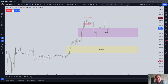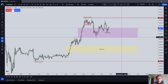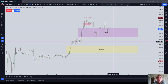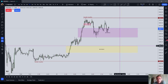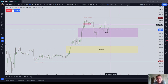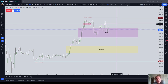Good morning everyone, and welcome to this ICT Basics video. In this edition, I'm going to discuss order block limit order entries. Michael talks about this, and it is a pretty good way to enter in the market when you see an order block.